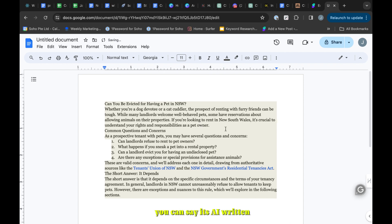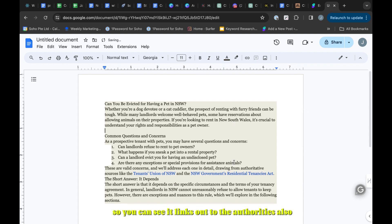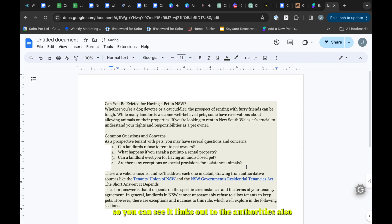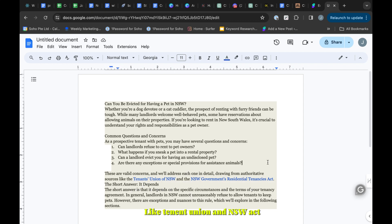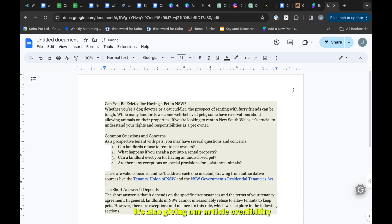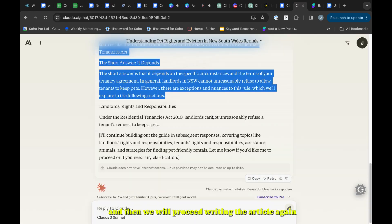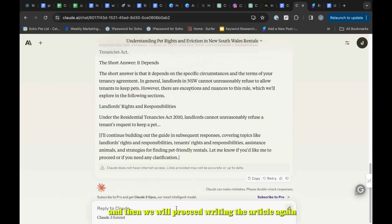Otherwise it's very good. You can see it links out to authoritative sources like the NSW Residential Tenancies Act. It's very good, also giving our article credibility. Then we will proceed writing the article again.